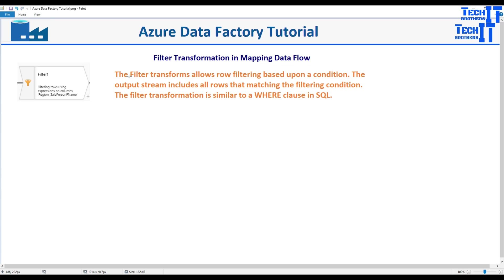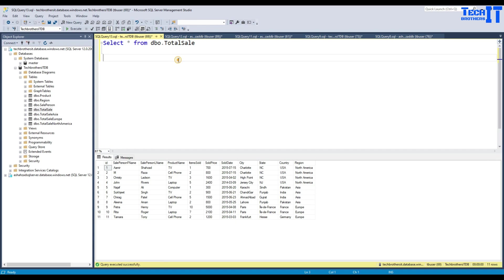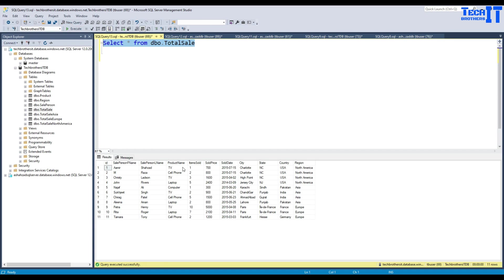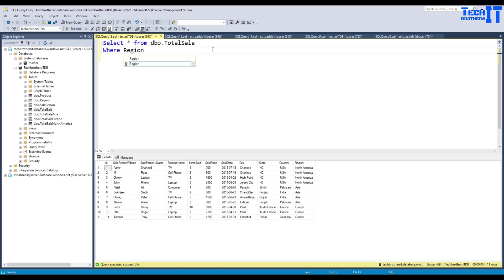You can get the idea from here like what exactly it needs to be done. If you are in a SQL server and you have this table called total sale, I can implement multiple types of filtering here with the WHERE clause. If I would like to get the data only for region where region is equal to Asia, that's possible. I will say region is equal to Asia.